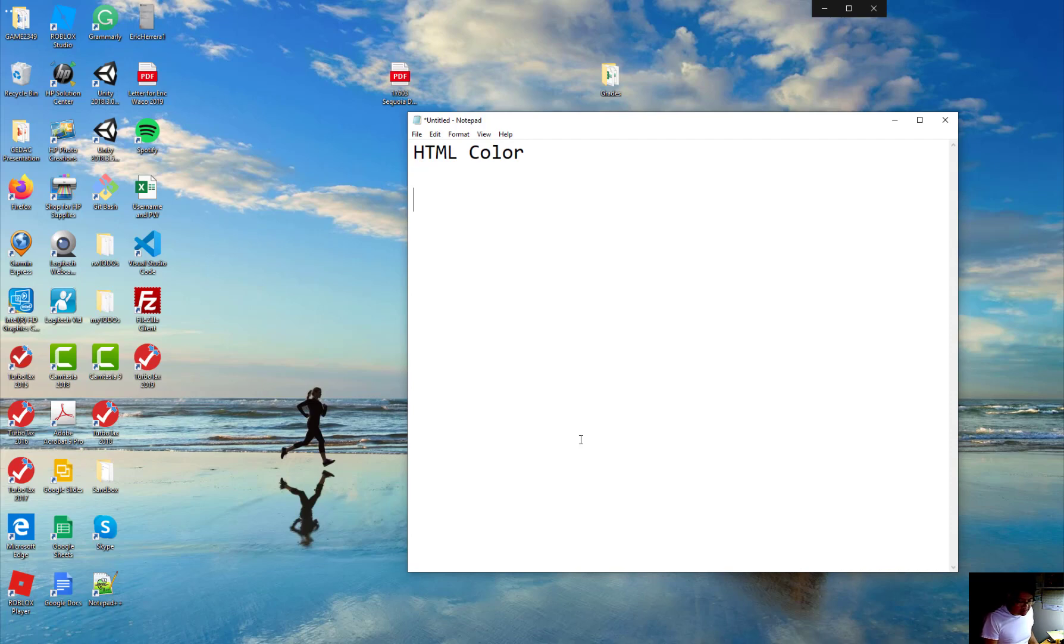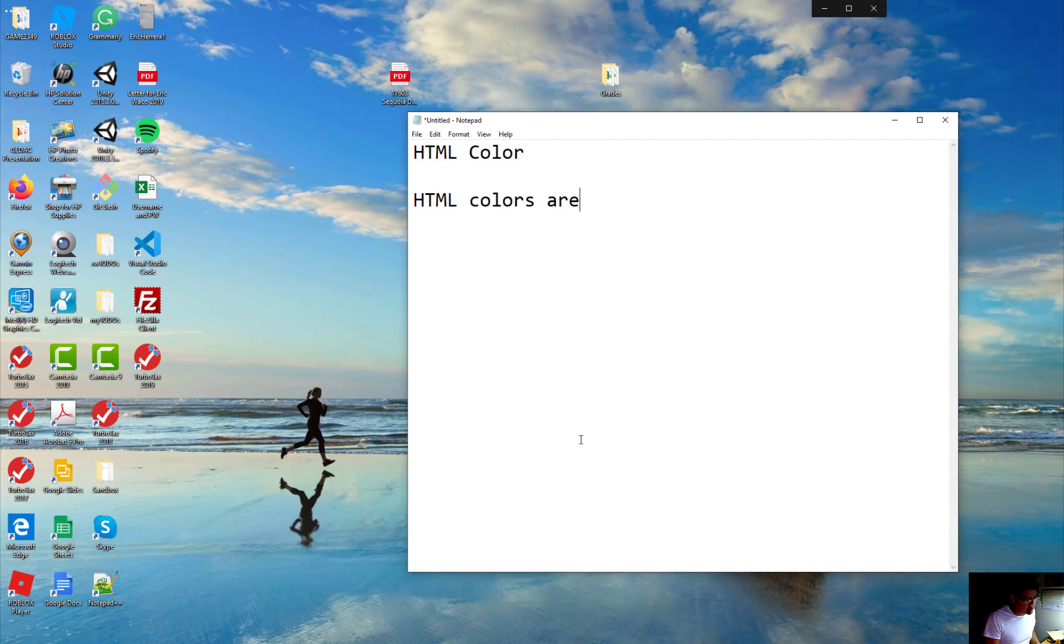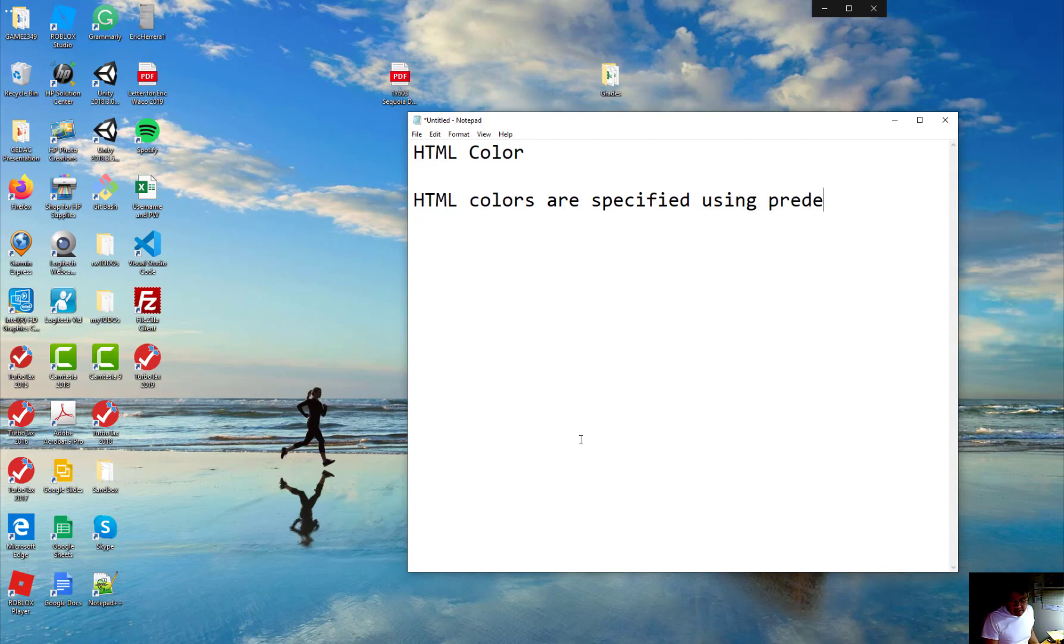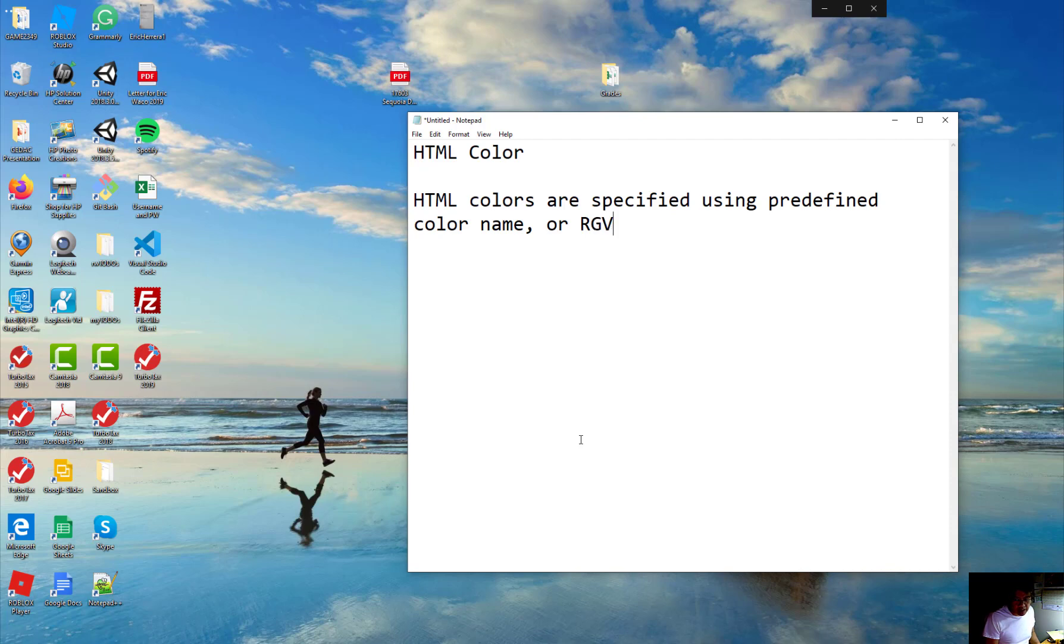I want to talk to you about mainly specifically with the HTML colors that how you do your layout and color and match with it is specified by using the predefined color name you could use or what's called RGB red, green, and blue combinations of that.